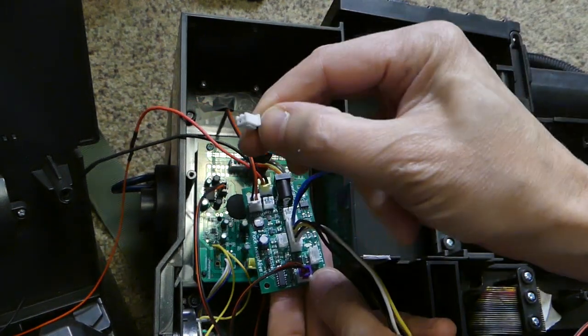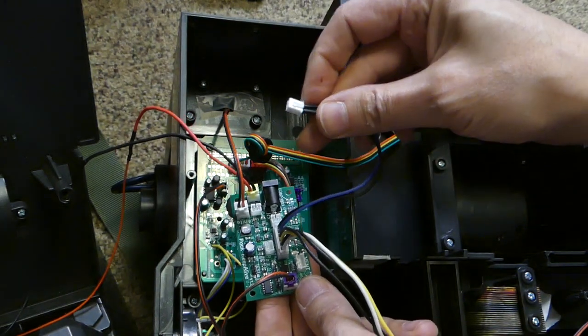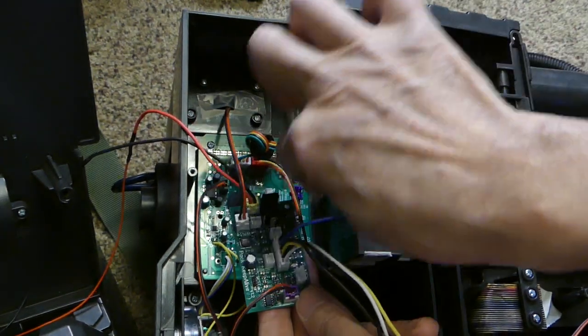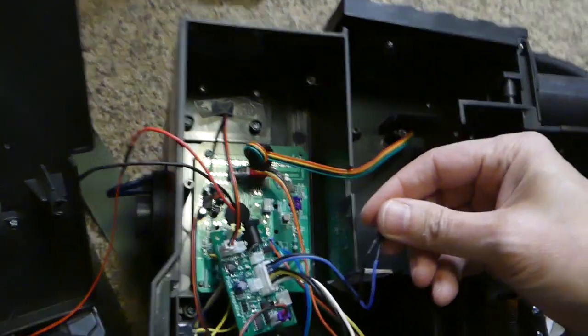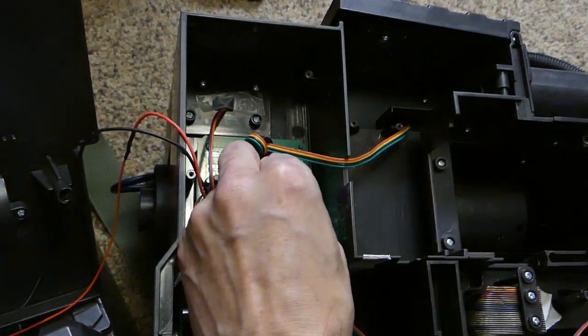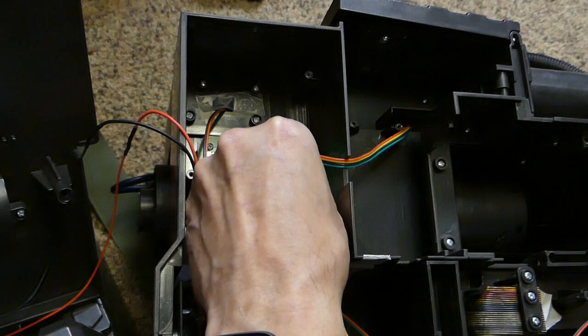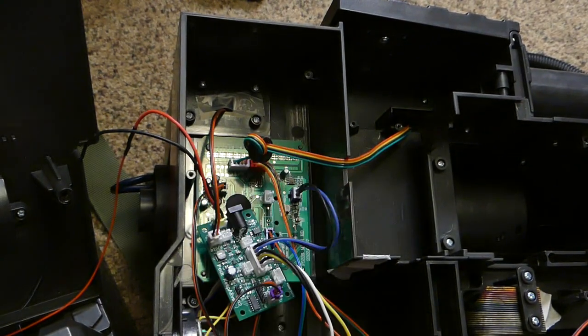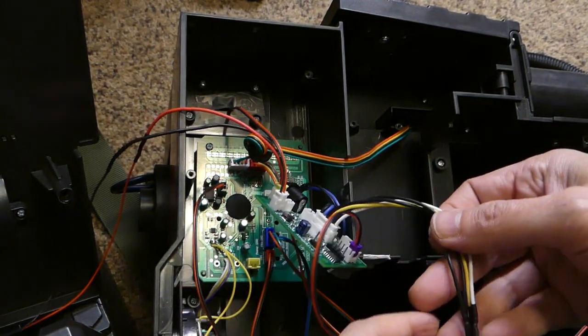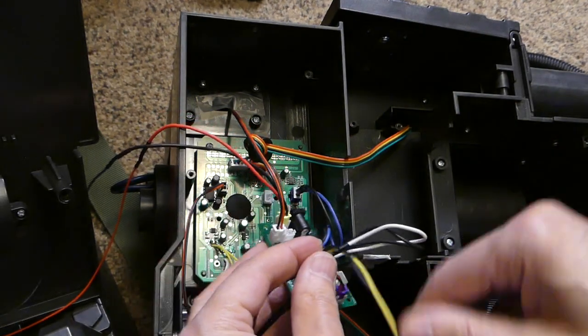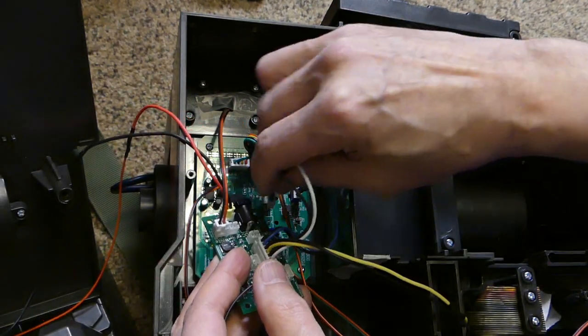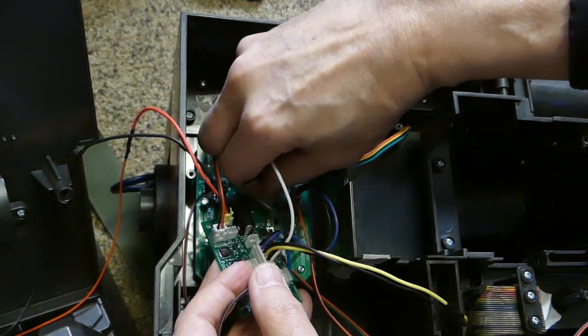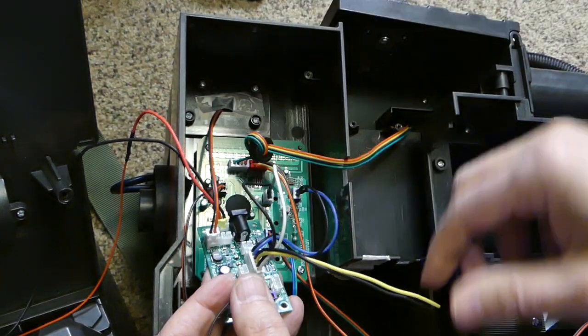Those ones you pulled out, we just need to plug in these new ones here. The purple goes to purple, the white goes to the white connector, and then the yellow one goes over to the yellow connector.